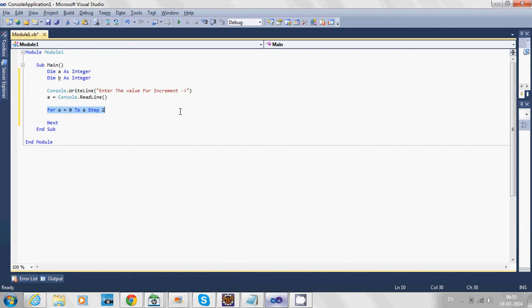This means whatever value the user enters will be a. For example, if the user enters 10, the loop will start from 0 to 10, and every time the loop executes, it will increment by 2.